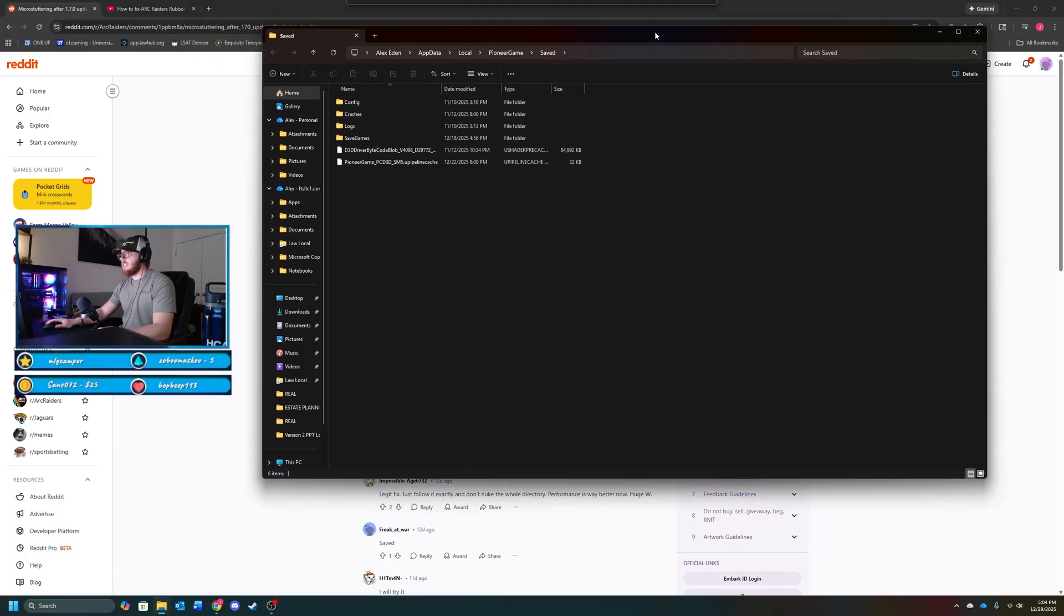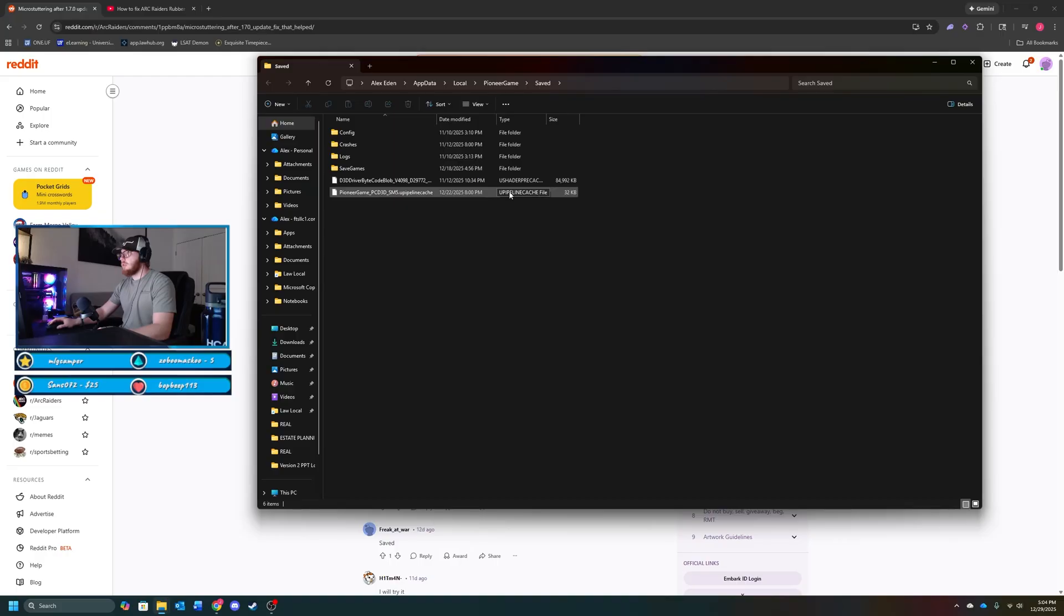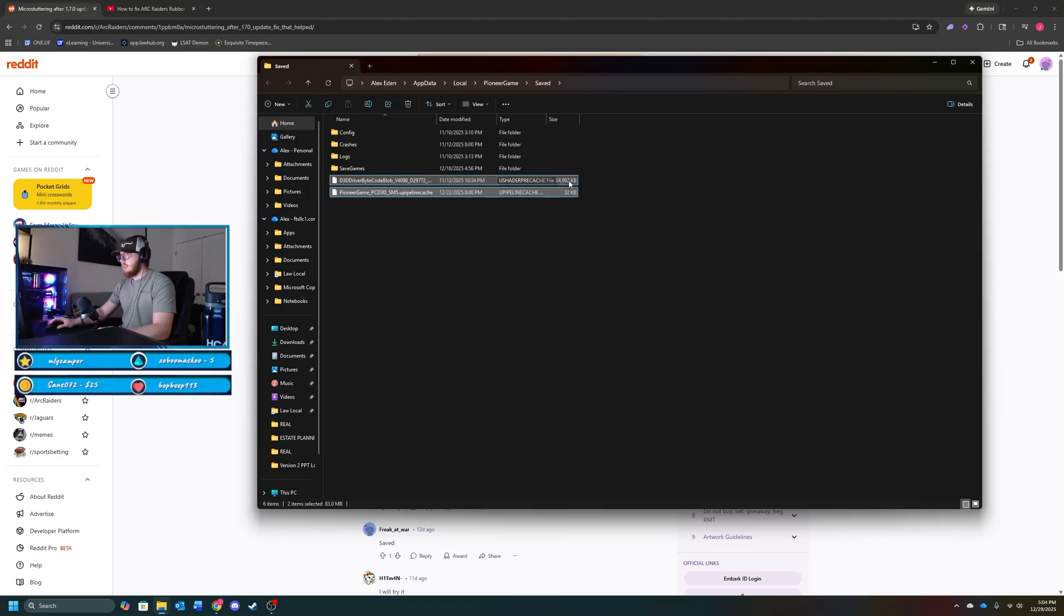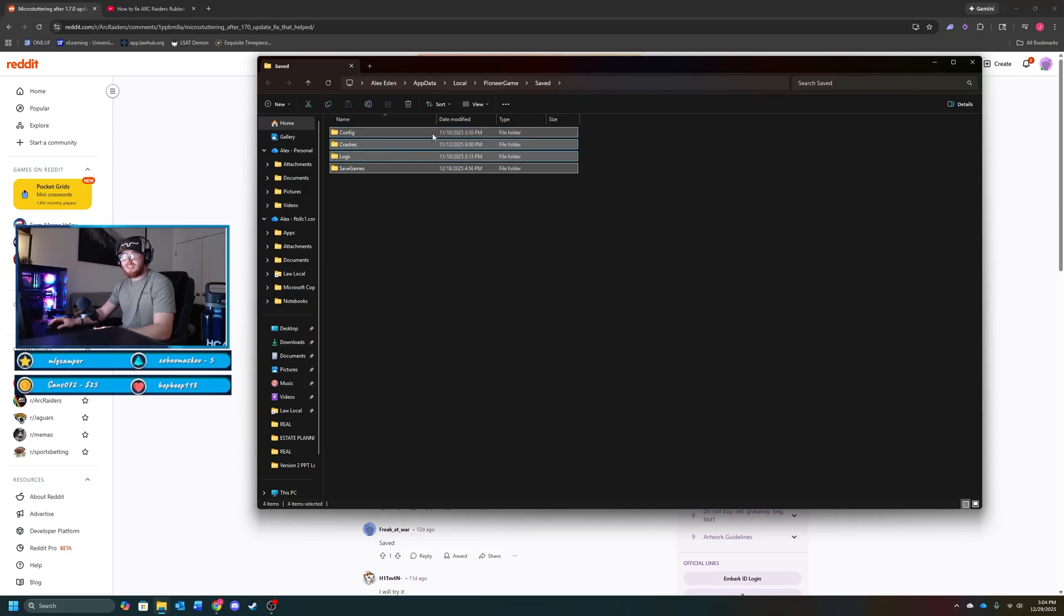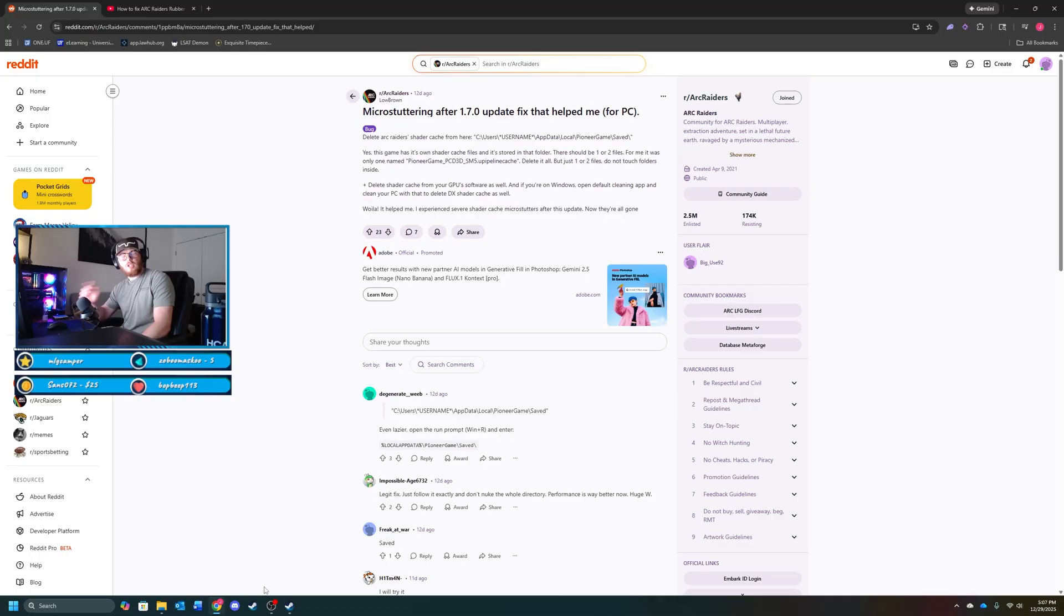And you'll see these two files right here. These are for your shaders. What you want to do is you want to delete this. It's really important guys that you don't delete any of this stuff because this will completely break your game and you'll probably have to uninstall and reinstall it.